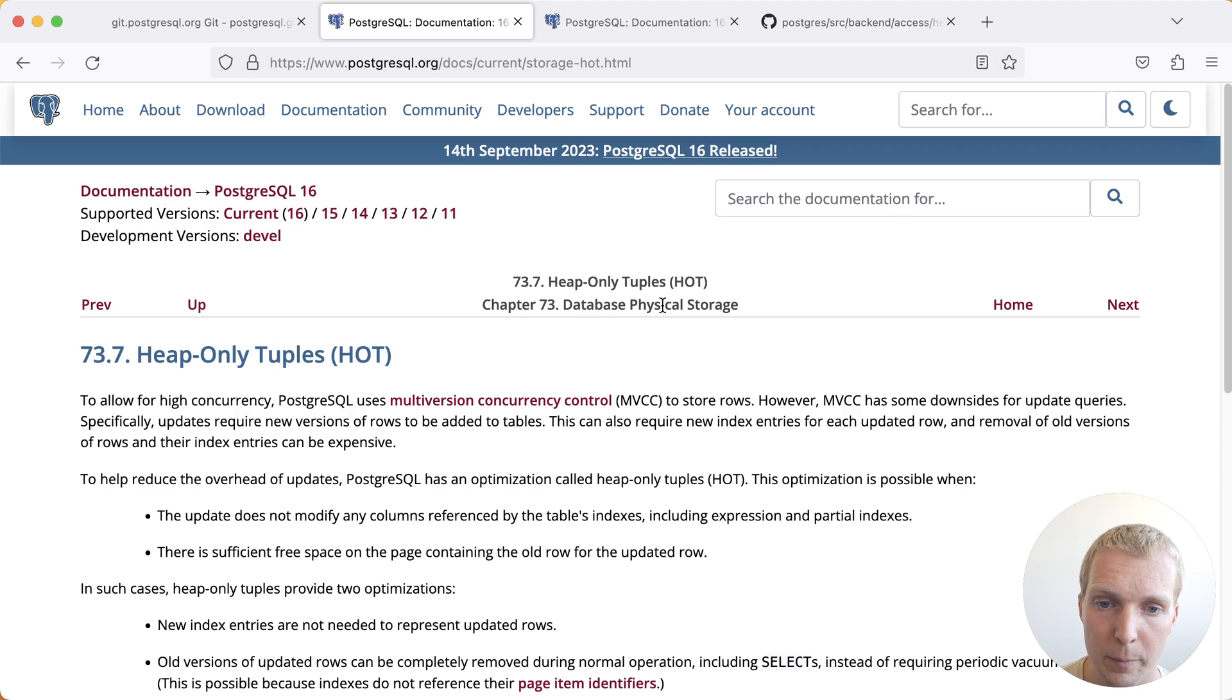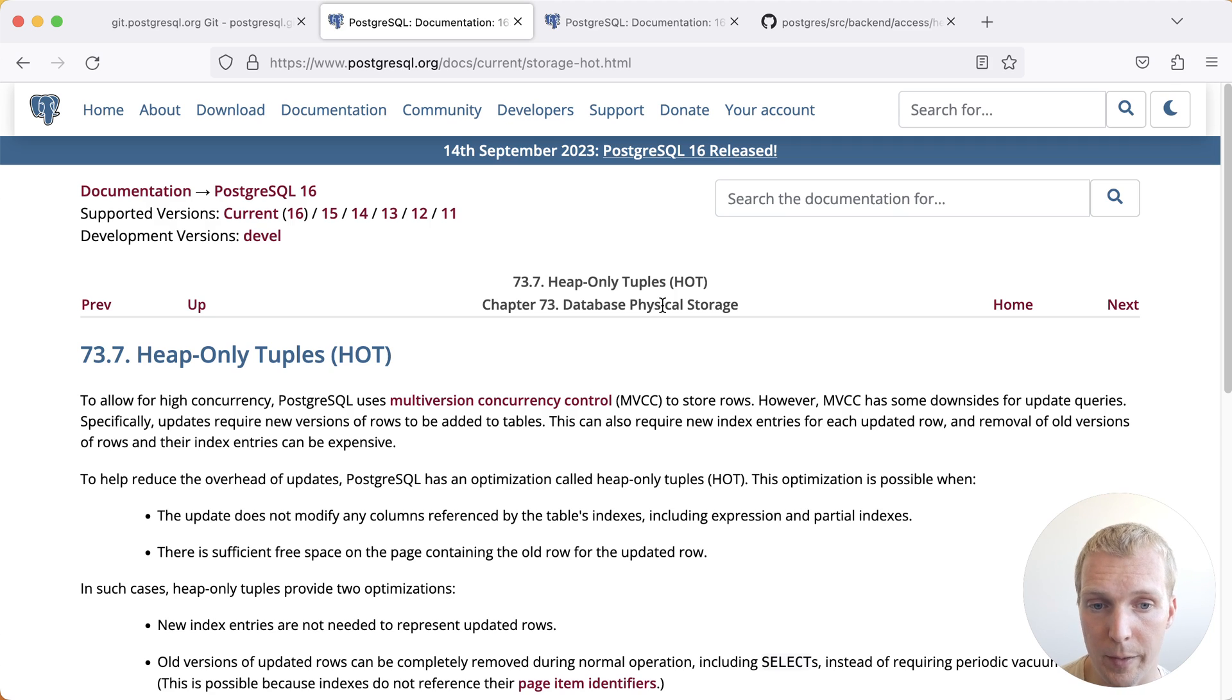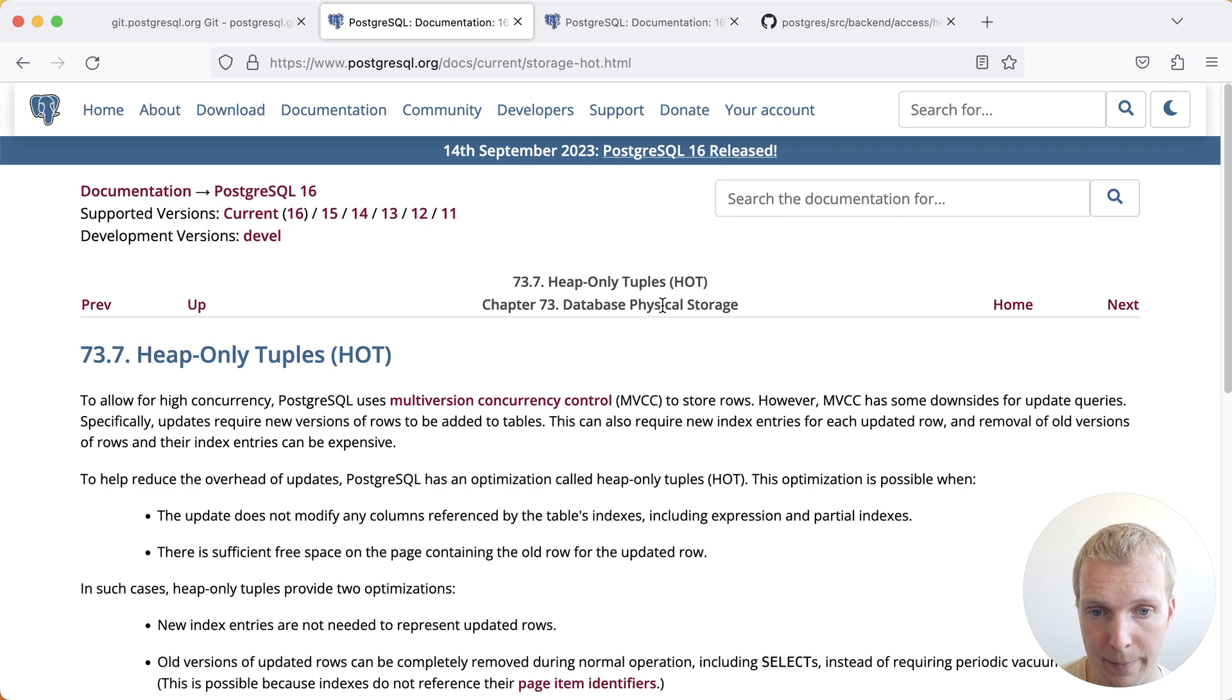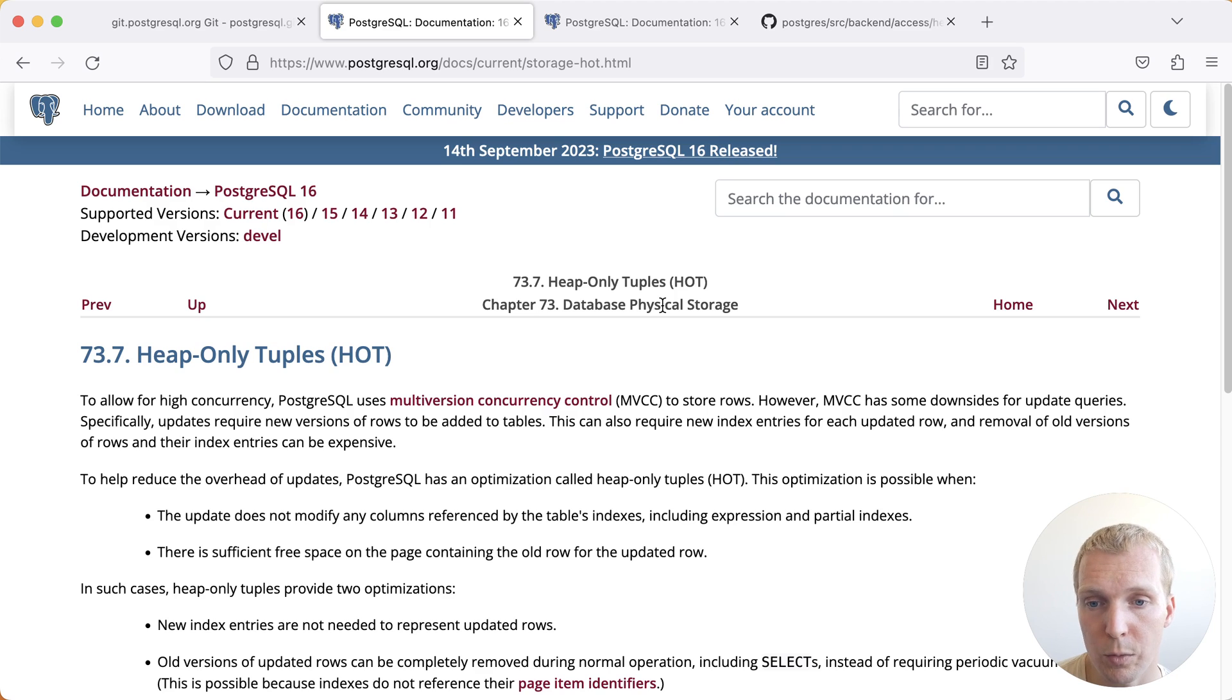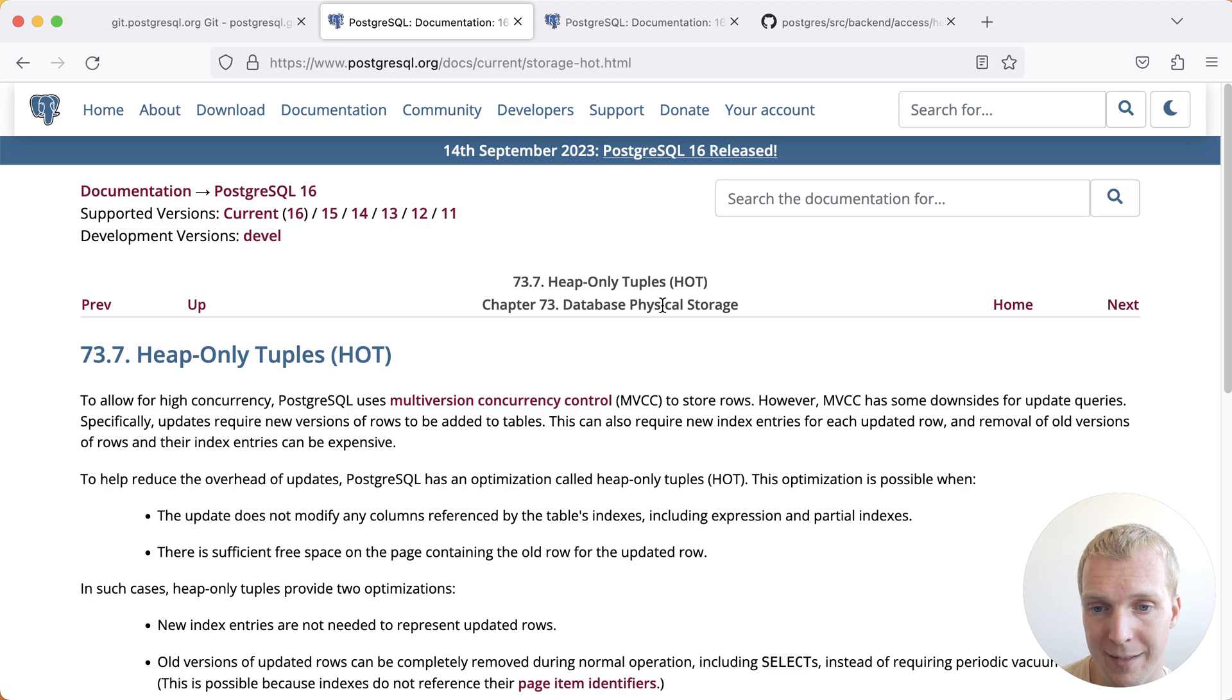In the case of a hot update, Postgres does not need to make any updates to the indexes. Postgres can just do that update directly on the main table heap.